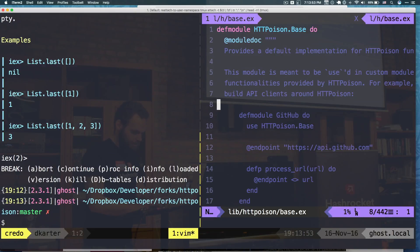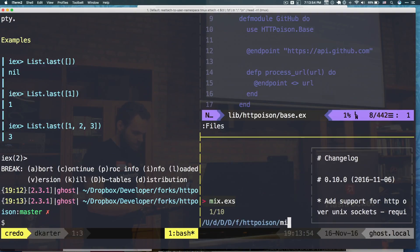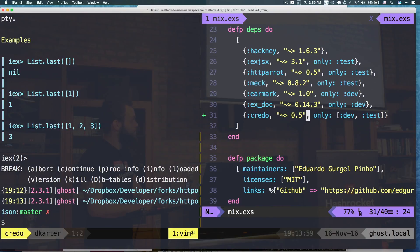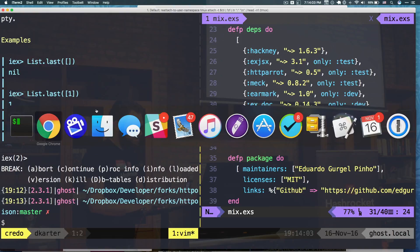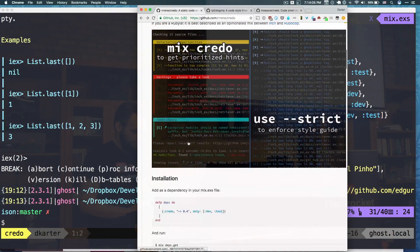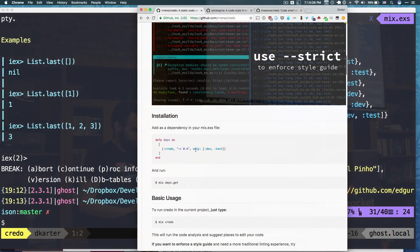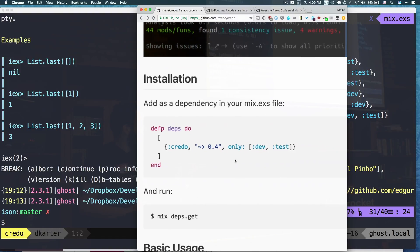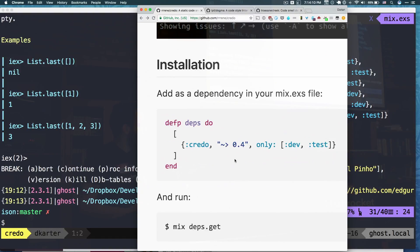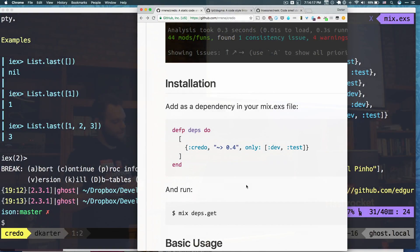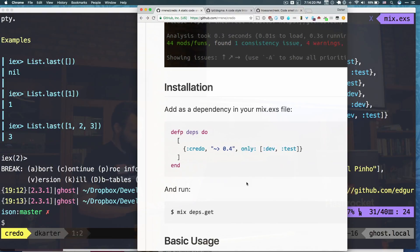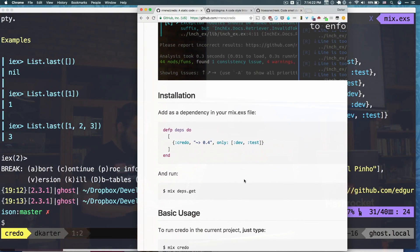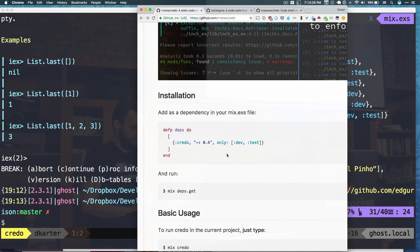So what I did is I went to the mix.exs and I added Credo. And the really important part here is the 0.5 because if you go to the documentation, it will actually show you 0.4 and I should probably open up a request for that after this talk. But basically you just copy this line and just change that 4 to 5.